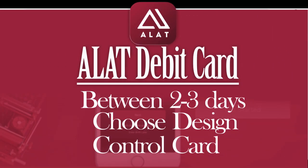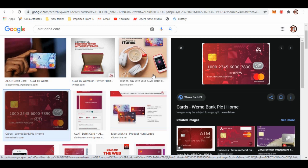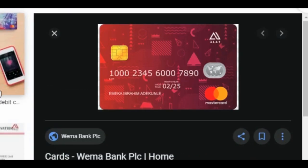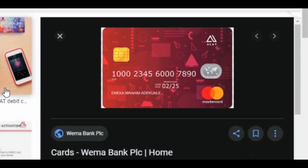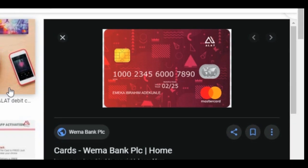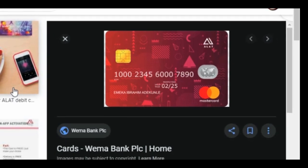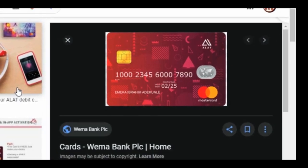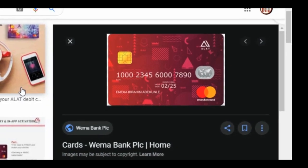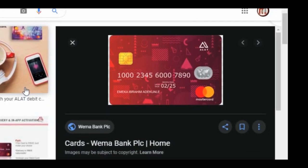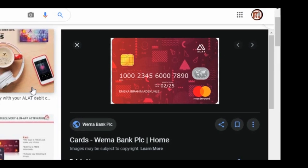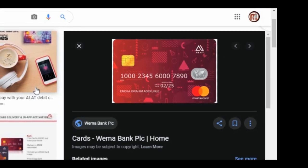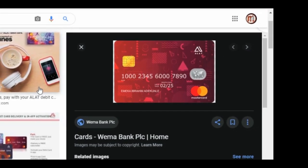The next point is getting an ALAT debit card. Of course, if you own an account on this ALAT app or ALAT online banking, you will need to get the debit card. You can do a cardless withdrawal, but it's also nice to have the debit card. If you want to get a debit card, there are three designs you can pick from. Once you pick any of the three debit cards, it's going to take two to three working days before the debit card gets to you.